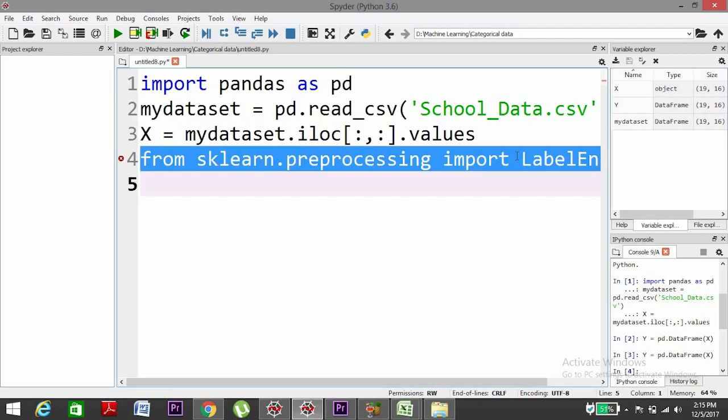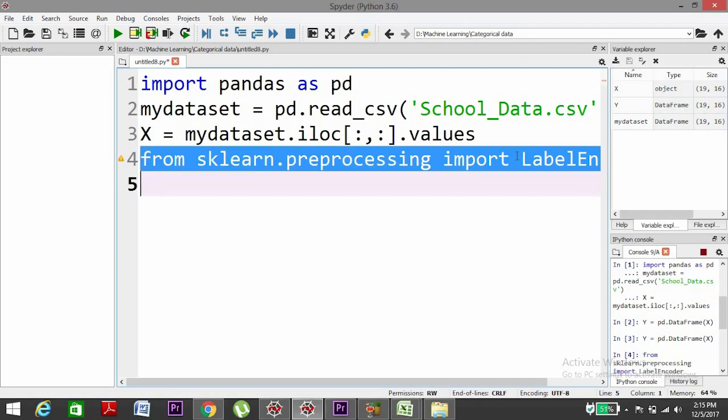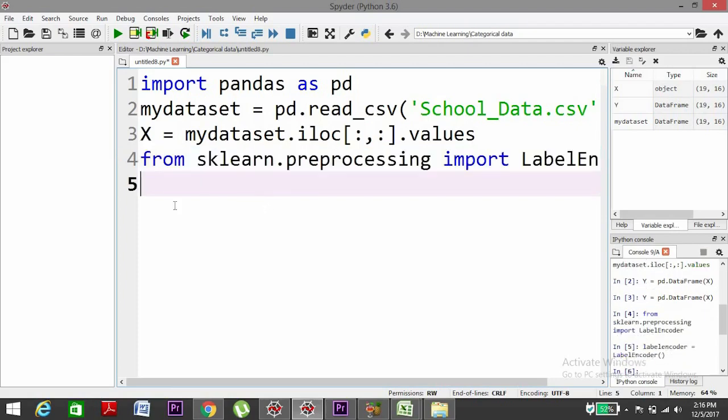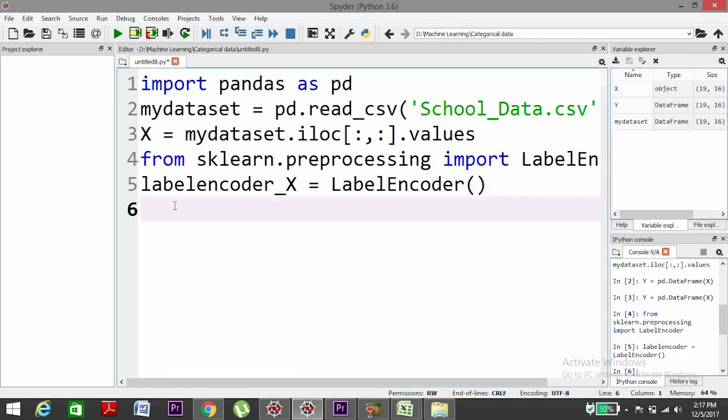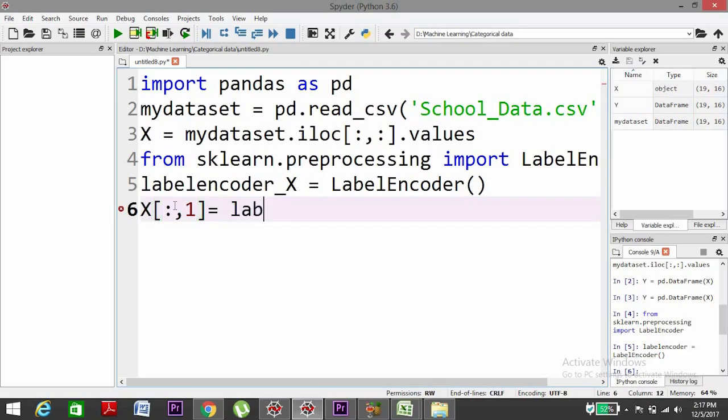We'll do the execution. Yes, it's imported. We'll create an object labelencoder_X equals LabelEncoder. Then we'll put it inside the column. We need all the rows and we need only the first column, which has the countries.